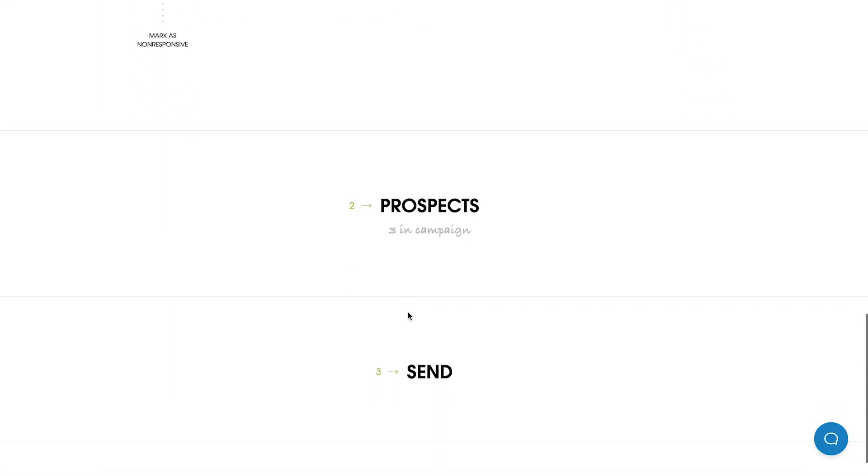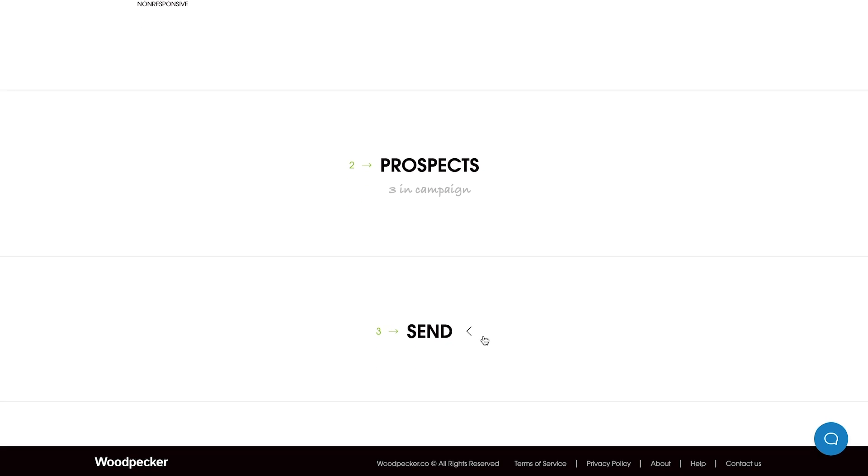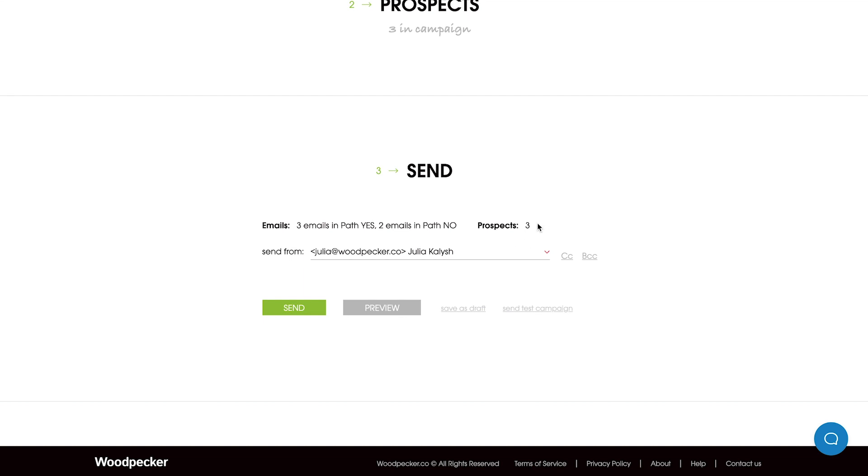Now we can move to the send part. And in the send part we can check the campaign history so we can see how many emails we have in each path. For example, in the path yes we have three emails totally, one opening email and we've added two follow-ups. However, in the path no we have only two emails as we have only one opening email and one follow-up.